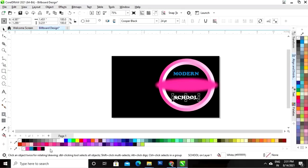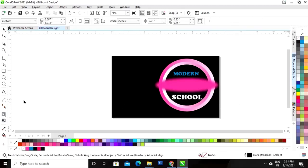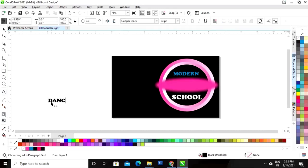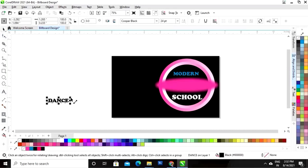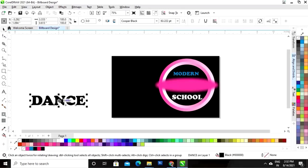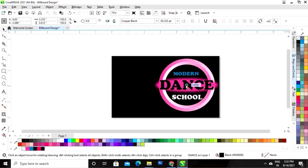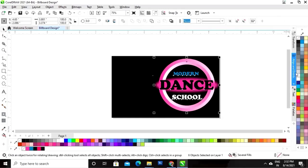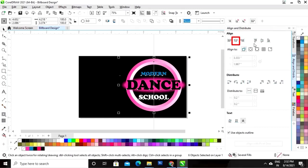Now I will give a white color to this text and increase the size — I will hold the Shift key and drag with the mouse. Now again we will write more text. Now we will select all and set the alignment.